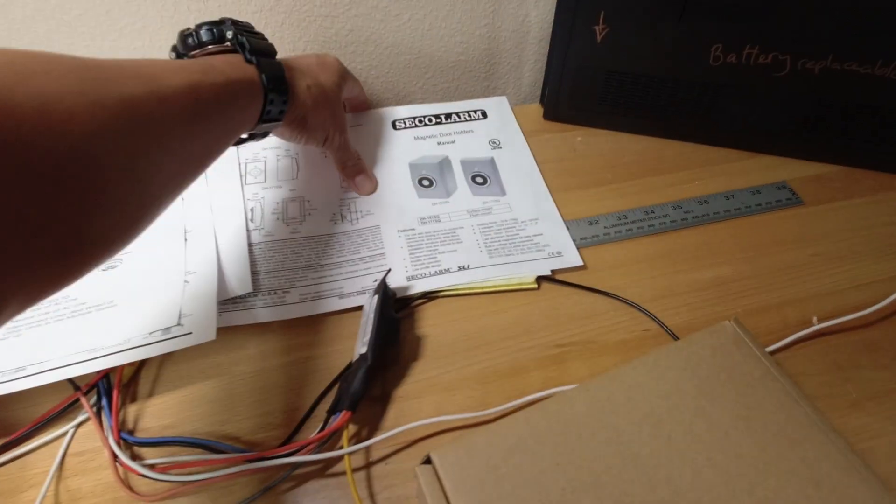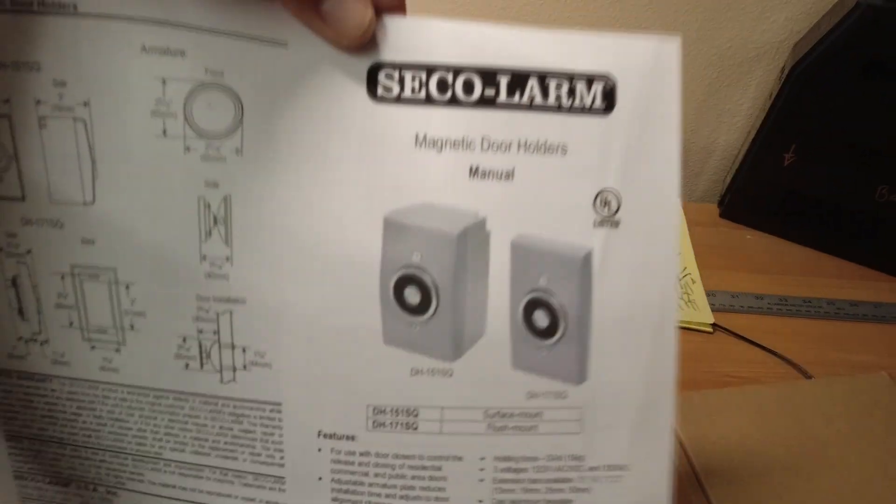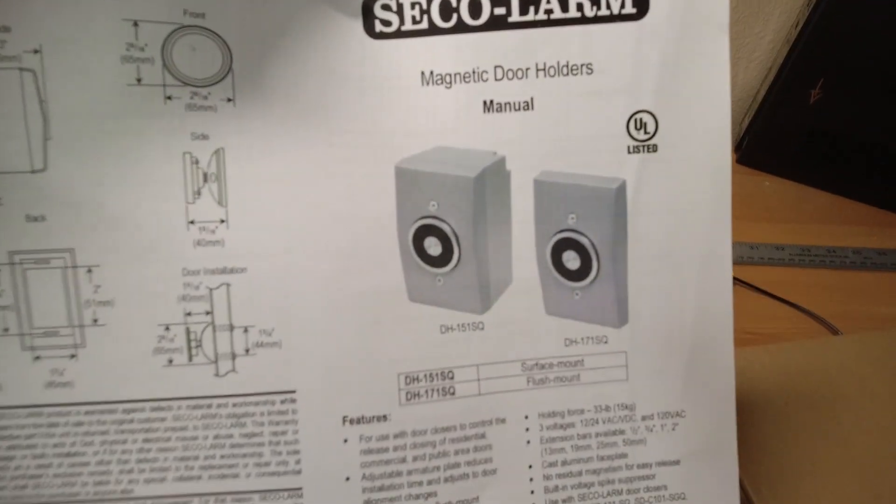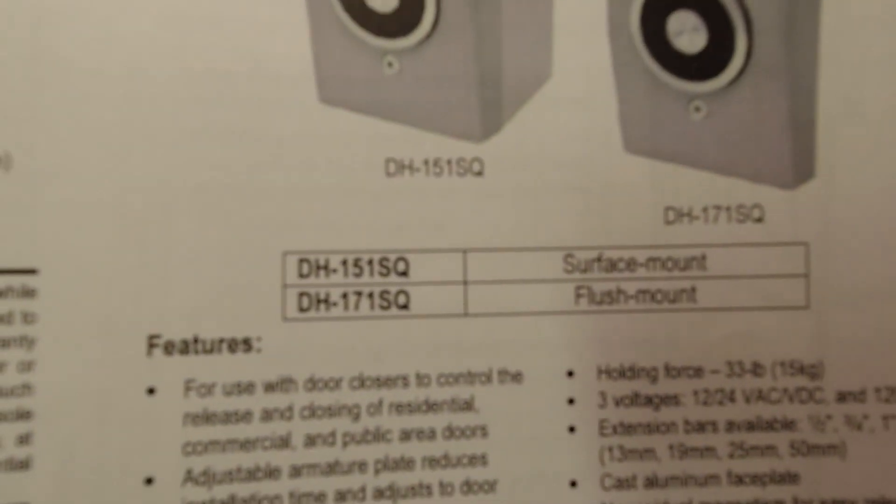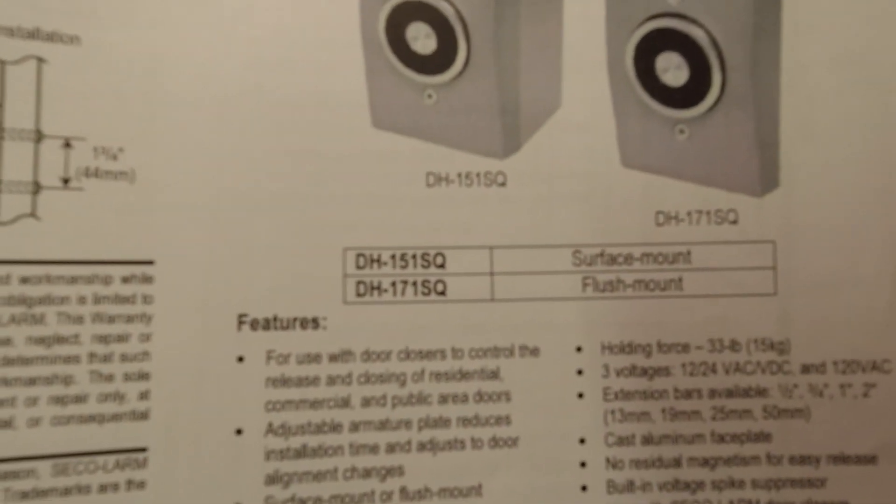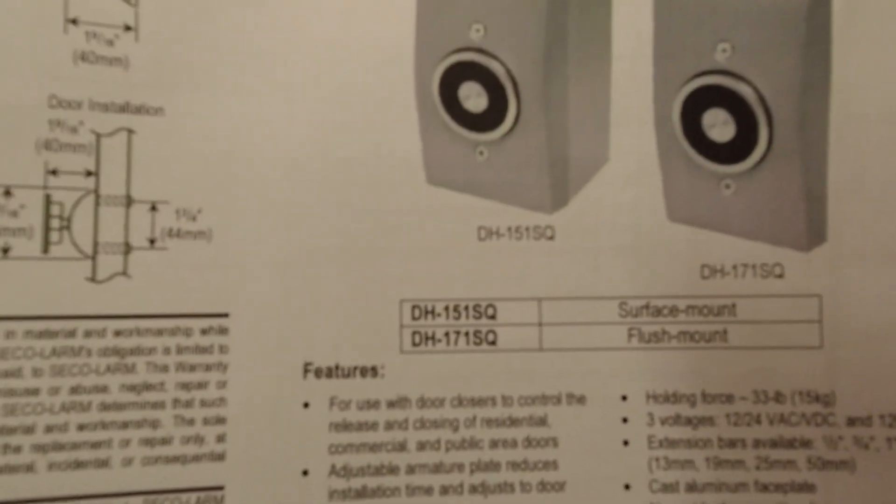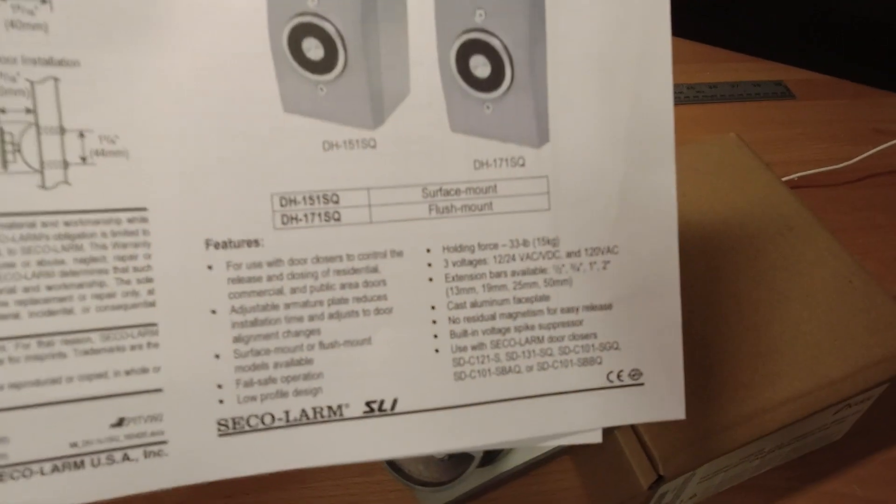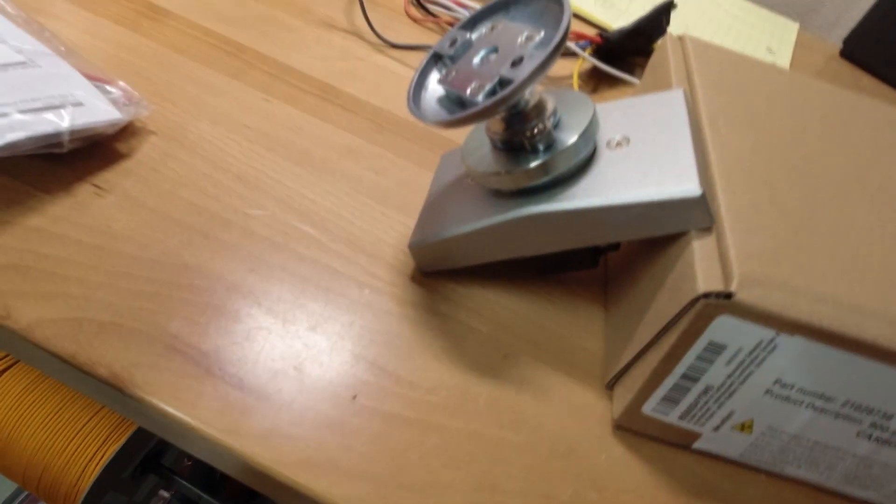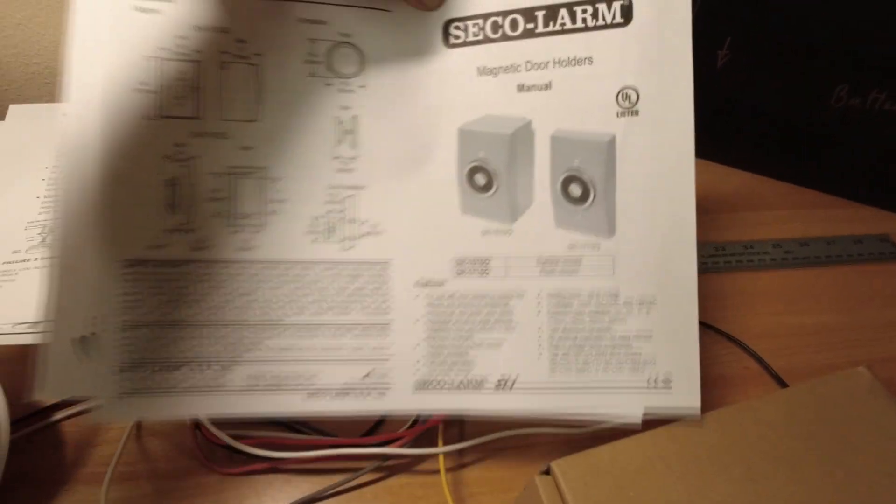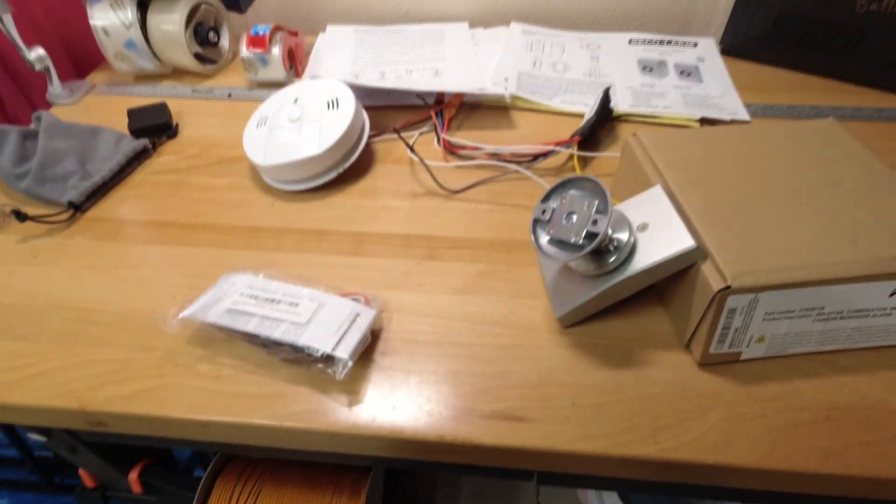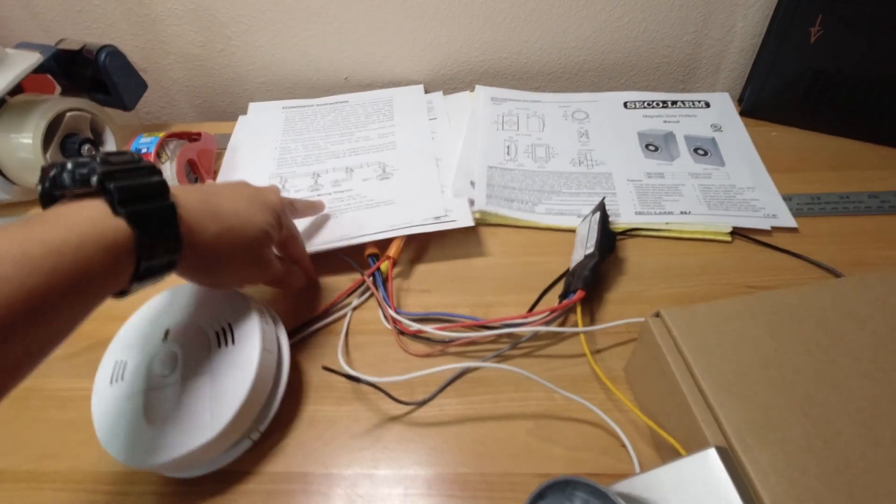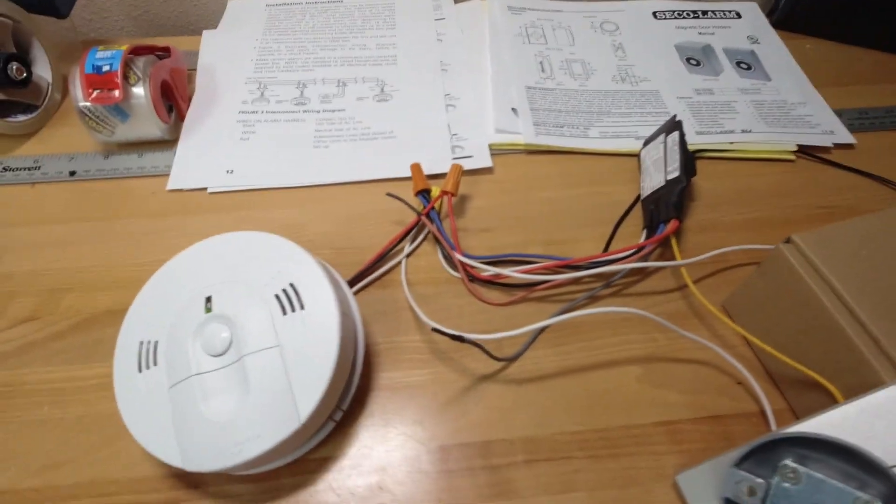And what I'm using here for the magnetic door holder is this Seco-Larm magnetic door holder. The part number is right there. You have a couple options, surface mount or flush mount. I currently have the flush mount here but I may change it to the surface mount. Anyways, you can buy all this on Amazon. I'm not sponsored by any of these products but I just wanted to install it. So here we go.